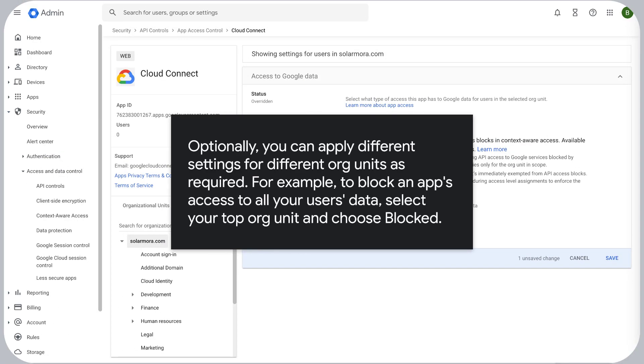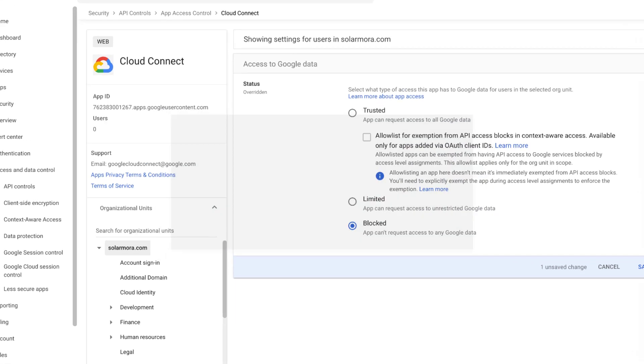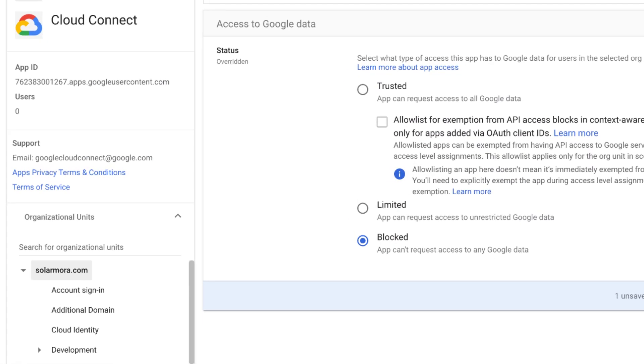Optionally, you can apply different settings for different org units as required. For example, to block an app's access to all your users' data, select your top org unit and choose Blocked.